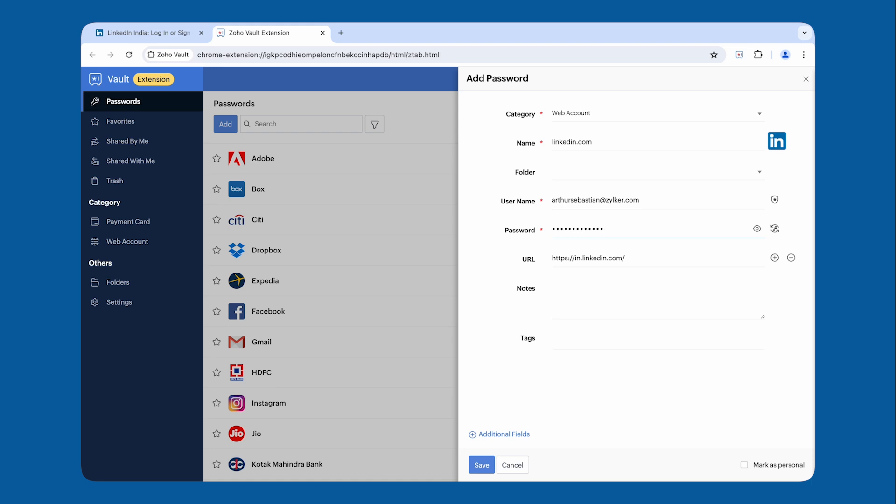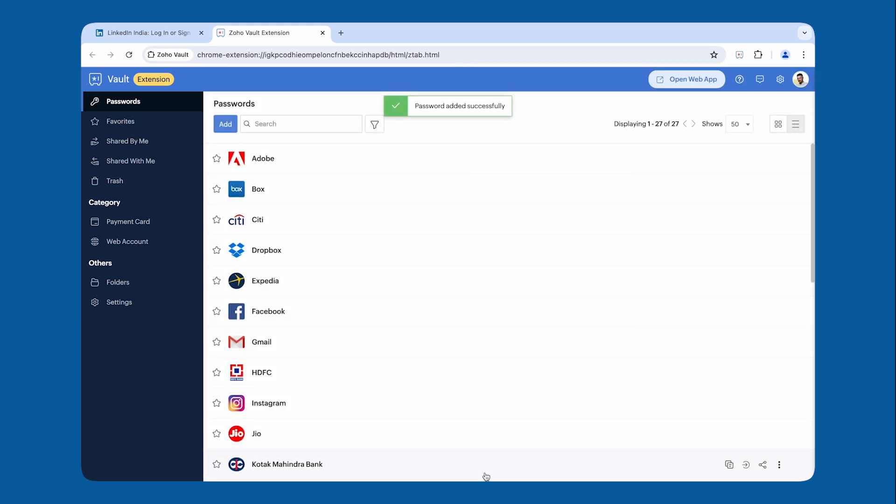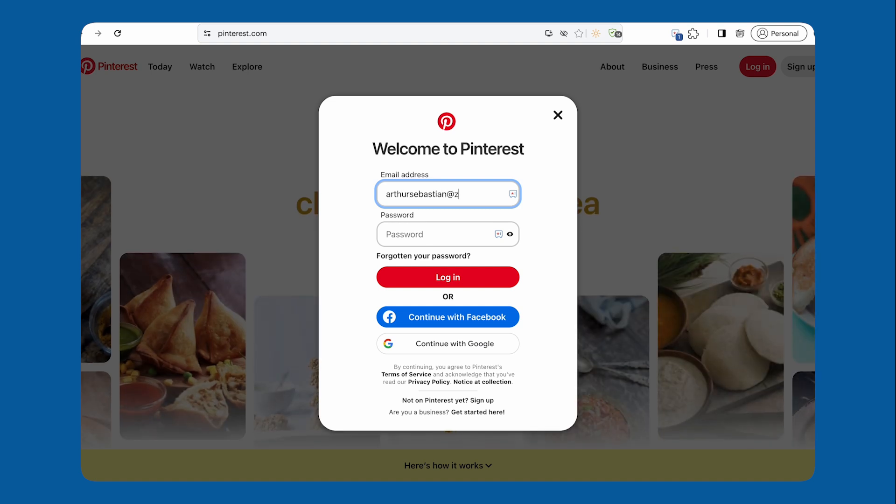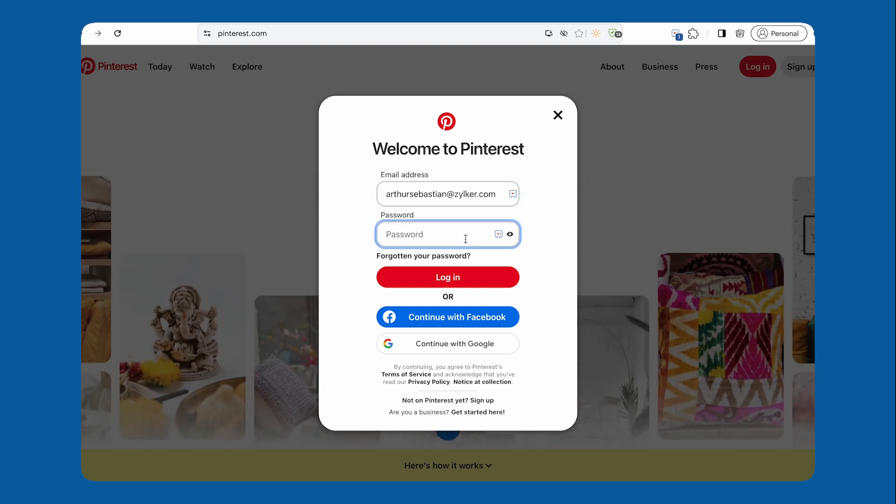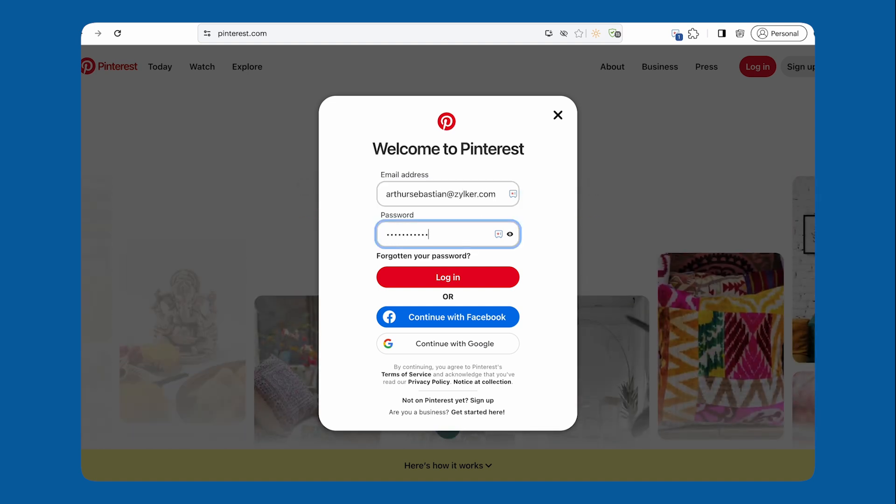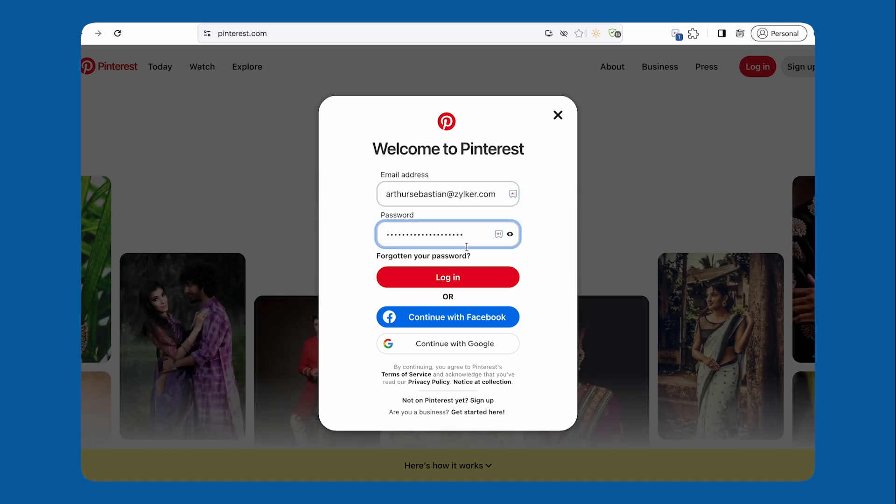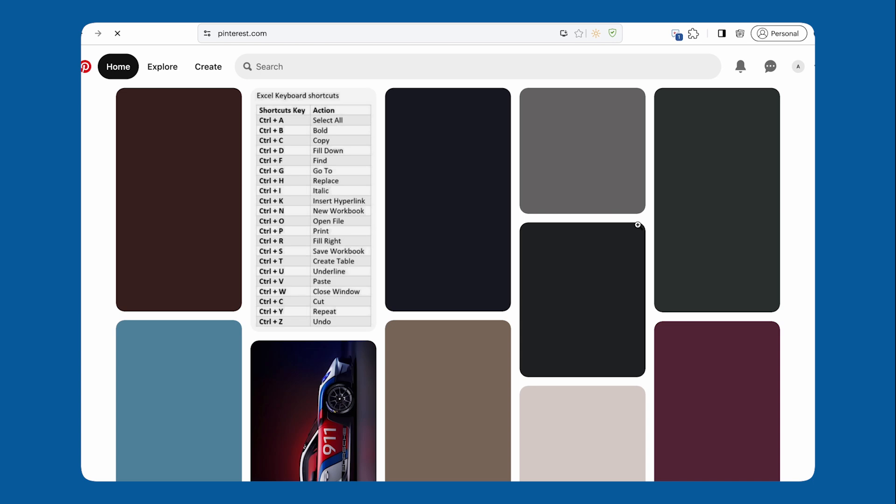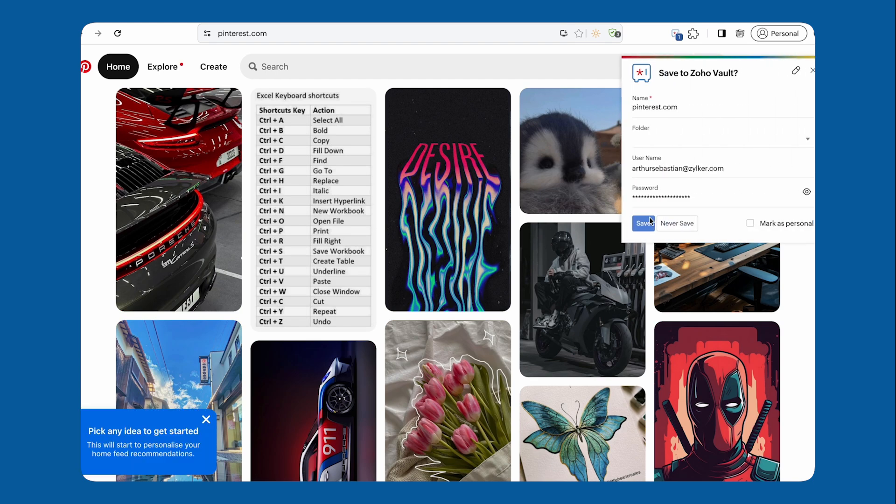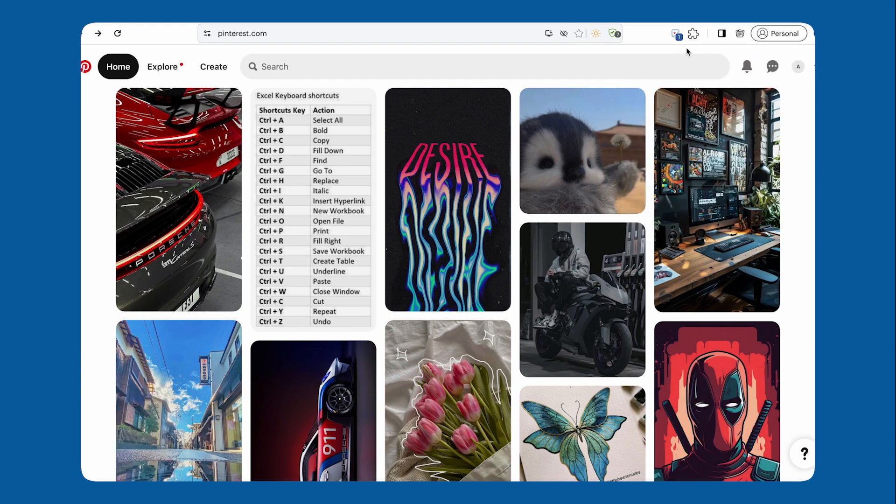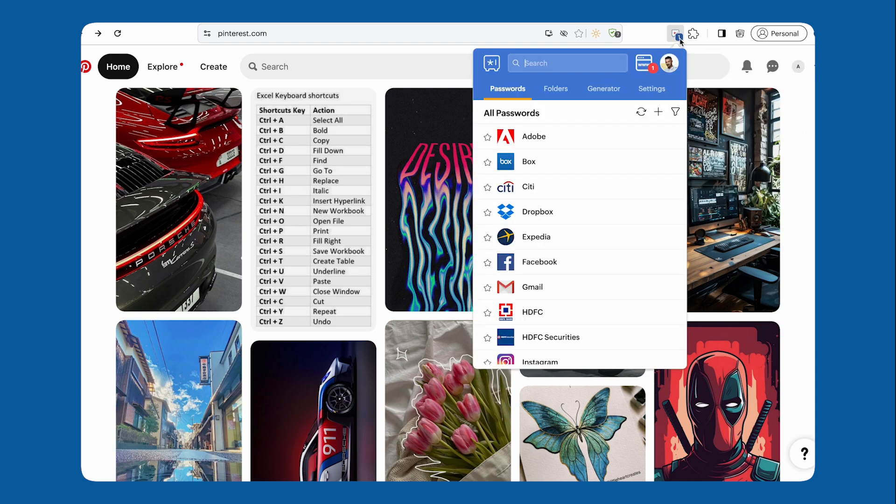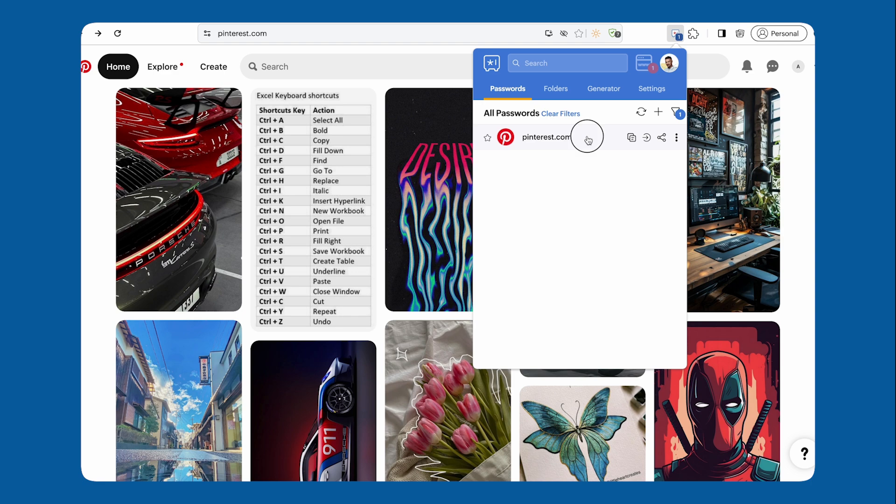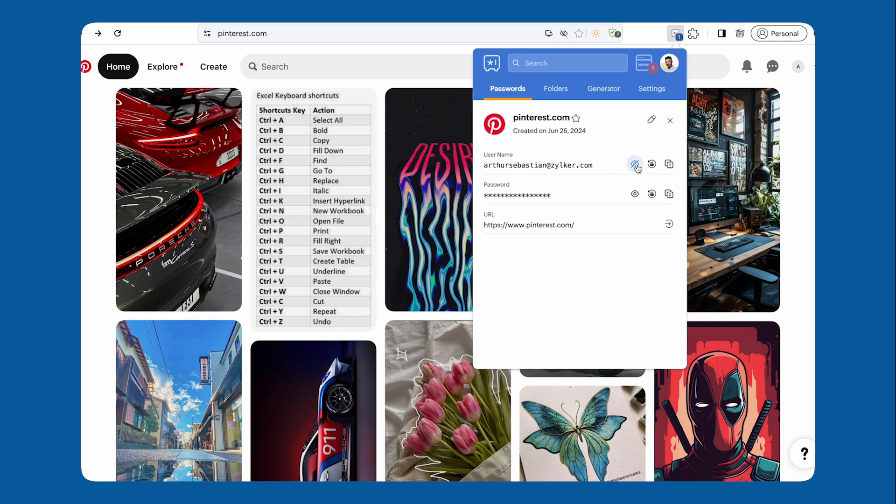The Zoho Vault browser extension also offers an autosave feature. If your credentials aren't stored in Vault, Zoho Vault will capture and prompt you to save them when you log in to websites. That's it. Your login details are now securely stored in your Vault account and will sync across all of your devices.